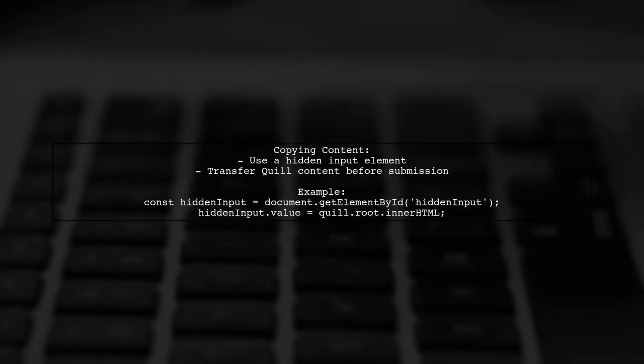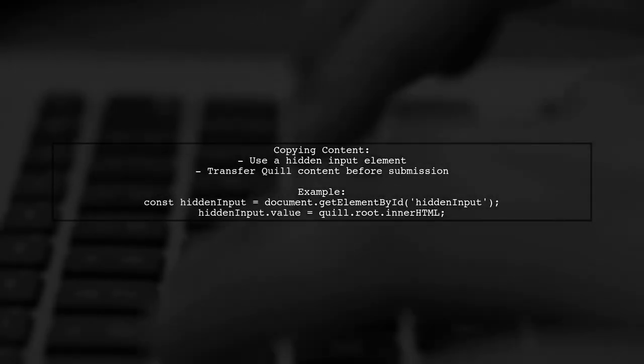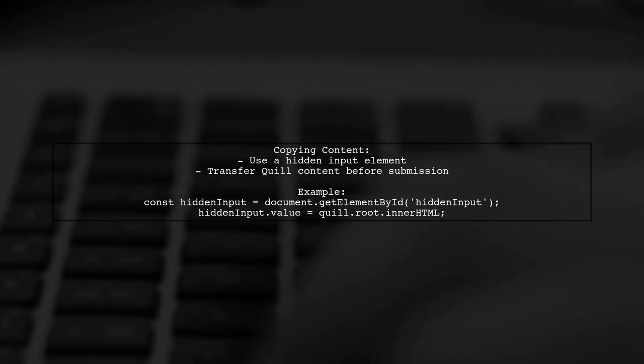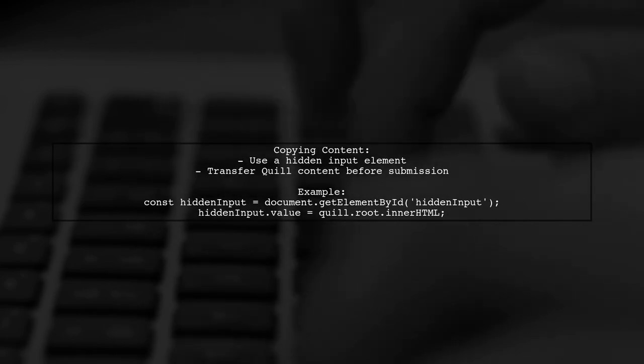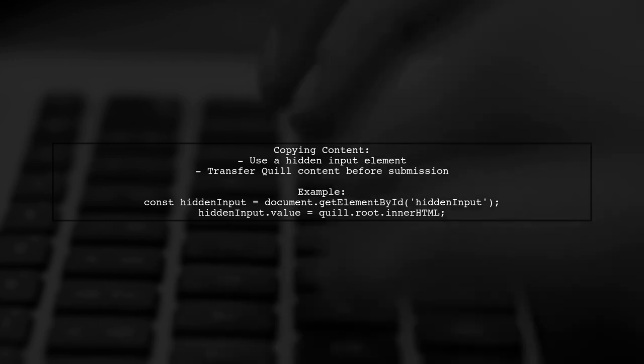You can copy the Quill Editor's content to a hidden input before submitting the form. This allows for proper validation.